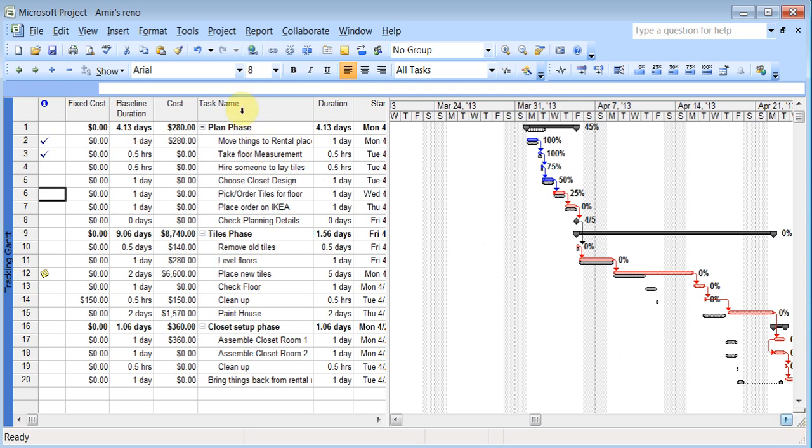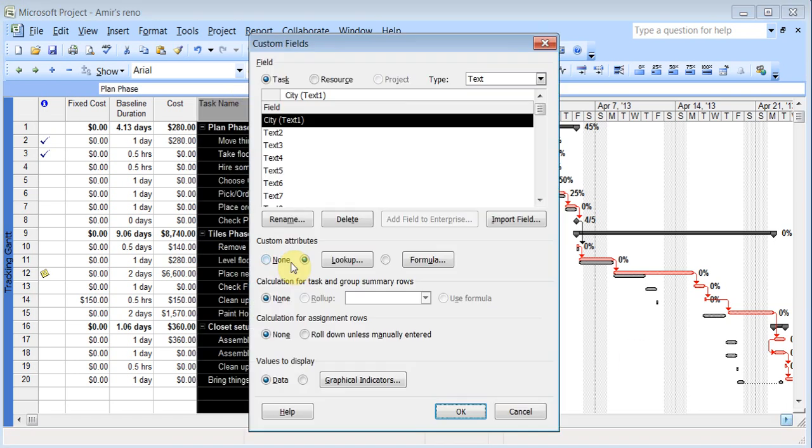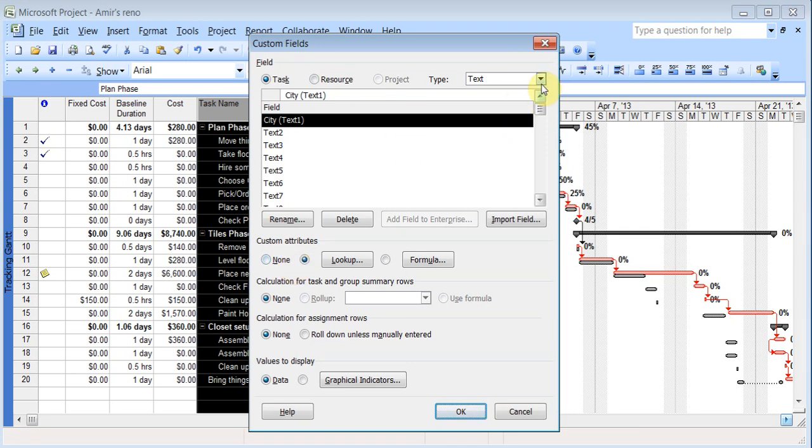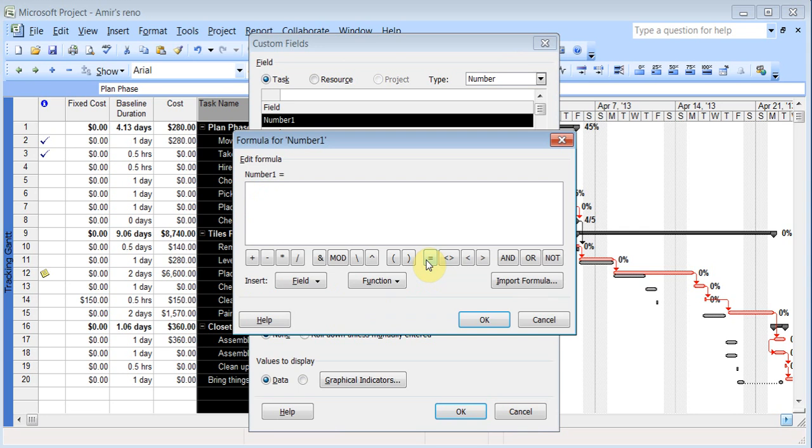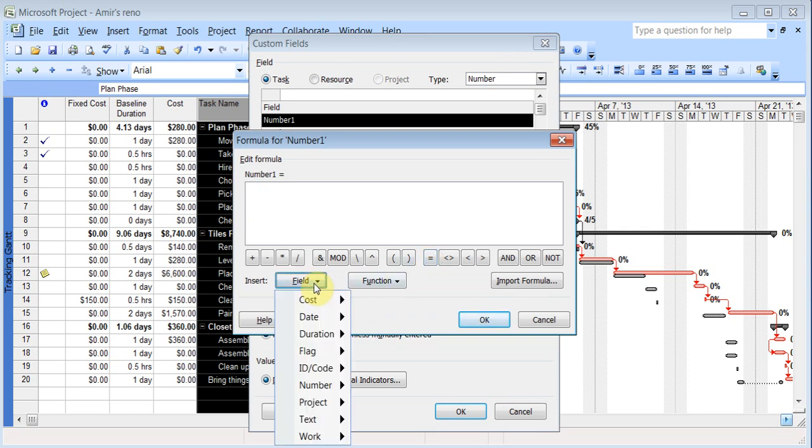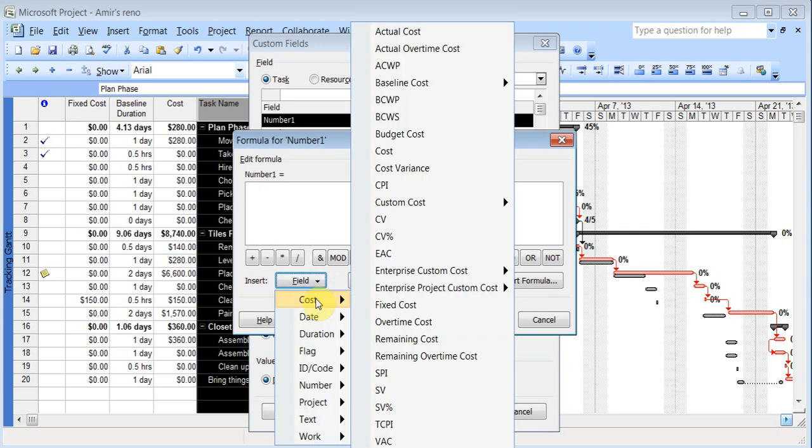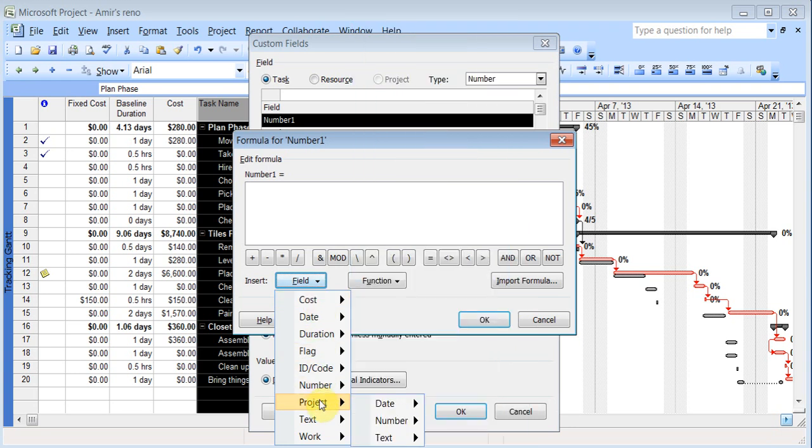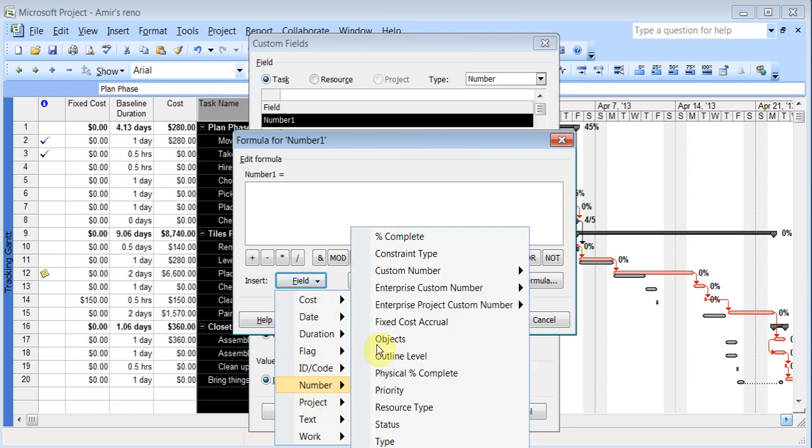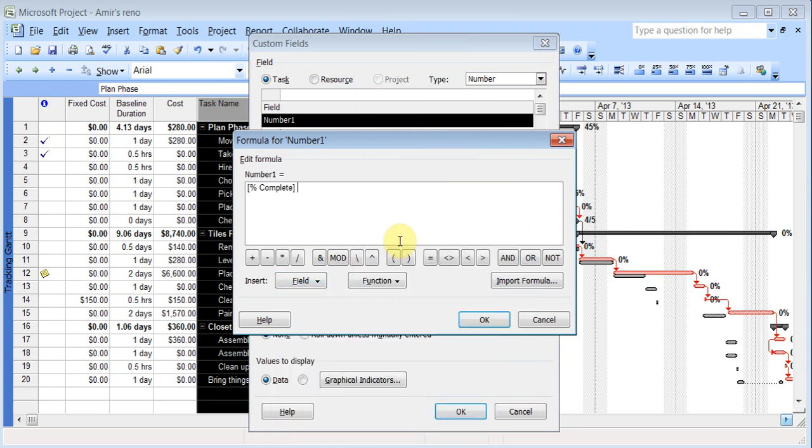So I can right click, go to customize fields. And this time I need to do a number type. And I'm going to do a formula. And in the formula, I'm going to put percentage complete. So that is under number, percent complete. That is what percentage of the job is complete. I click OK.